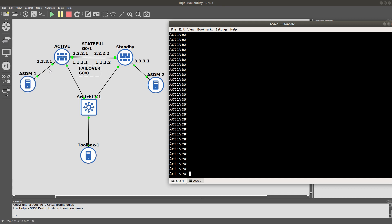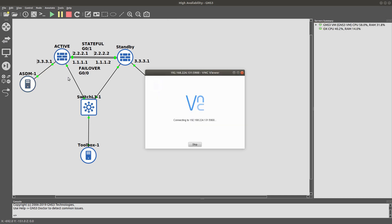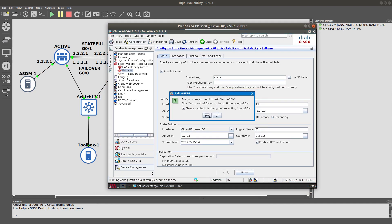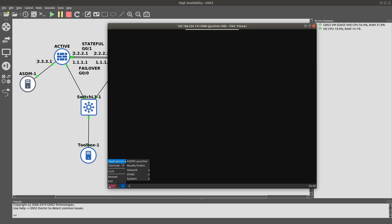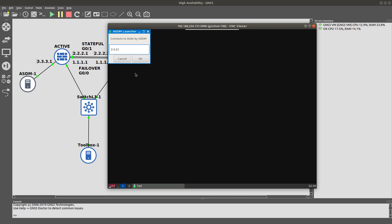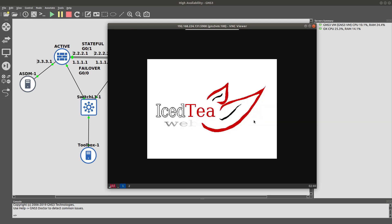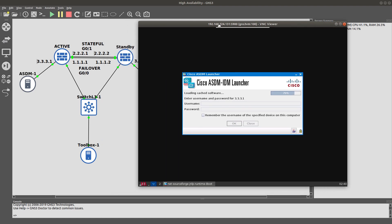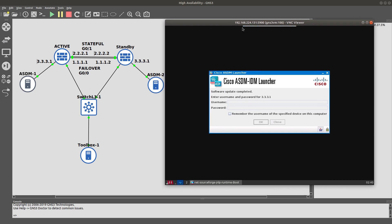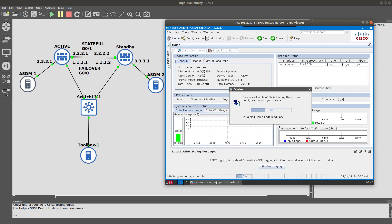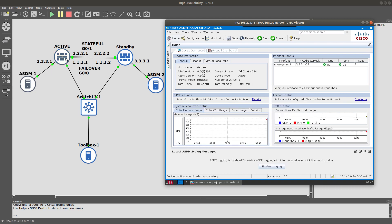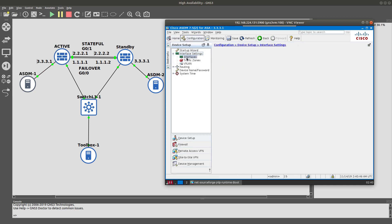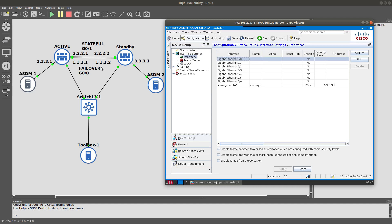Let's go into the ASDM of the active firewall. We'll close this without saving and open the ASDM launcher, connecting to 3.3.3.1 which is the IP address of the management interface. Now on the ASDM for the active firewall, we'll go into interface settings. GigabitEthernet 0/0 is going to be the failover interface.